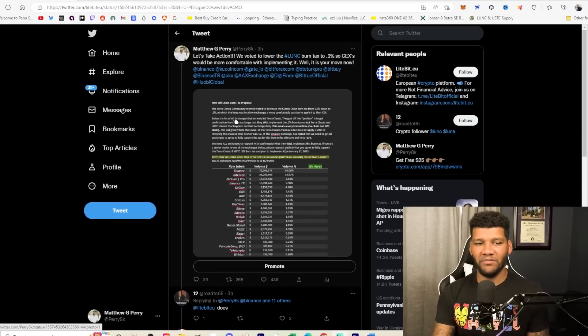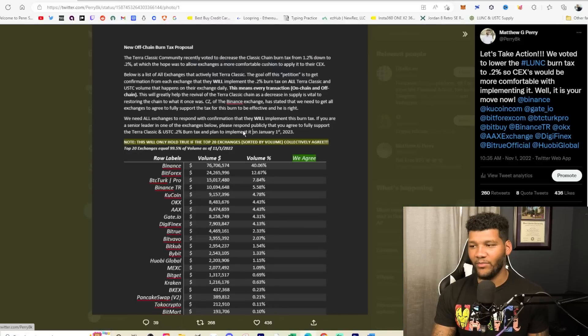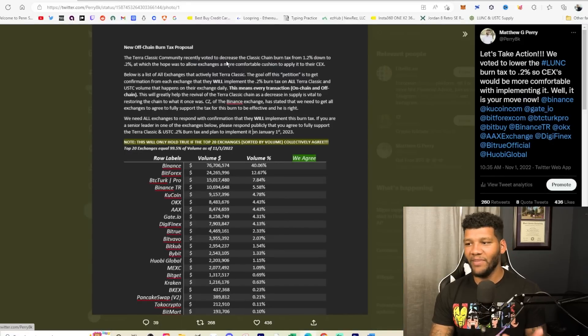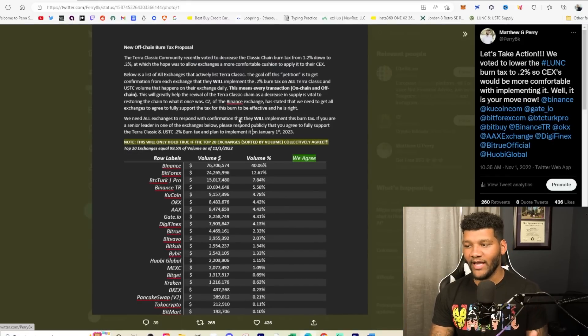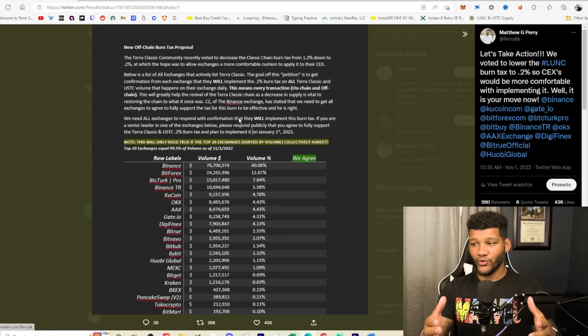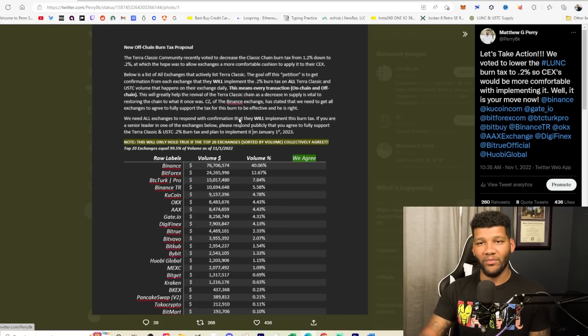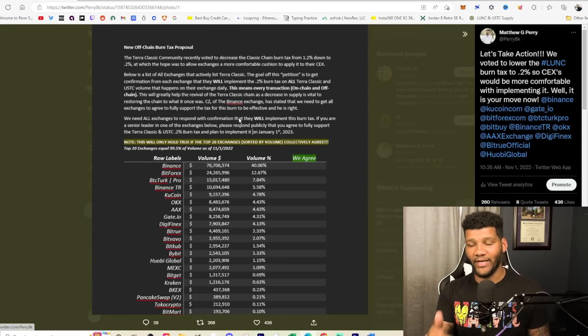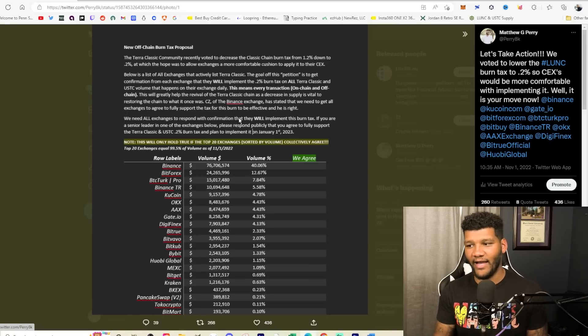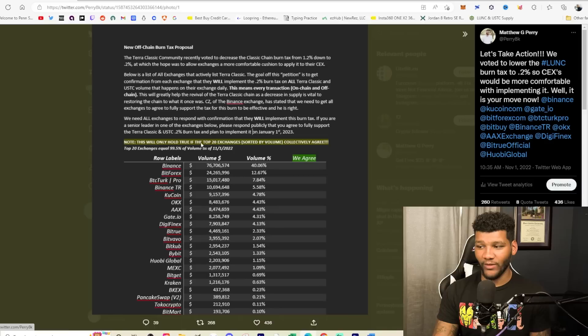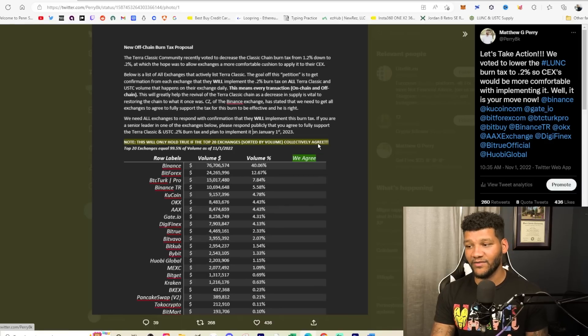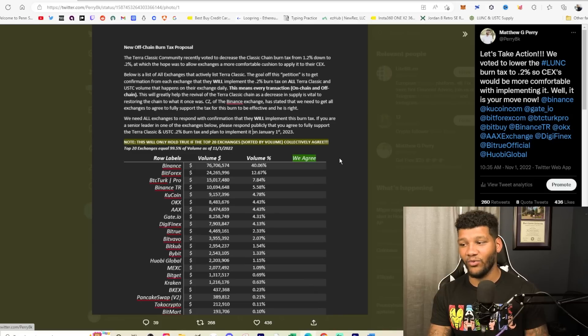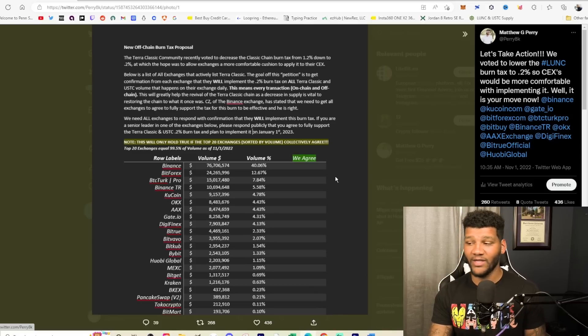So yeah, if you guys aren't familiar with what I put out, I did make a Word document and I put out a tweet talking about this. Basically the idea is that we want to get all of these exchanges to agree that they will implement the 0.2% burn tax. Now, just because they agree to implementing it doesn't mean that they will actually implement it. Now note, this will only hold true if the top 20 exchanges sorted by volume collectively agree, the top 20 exchanges being 99.5% of the volume.